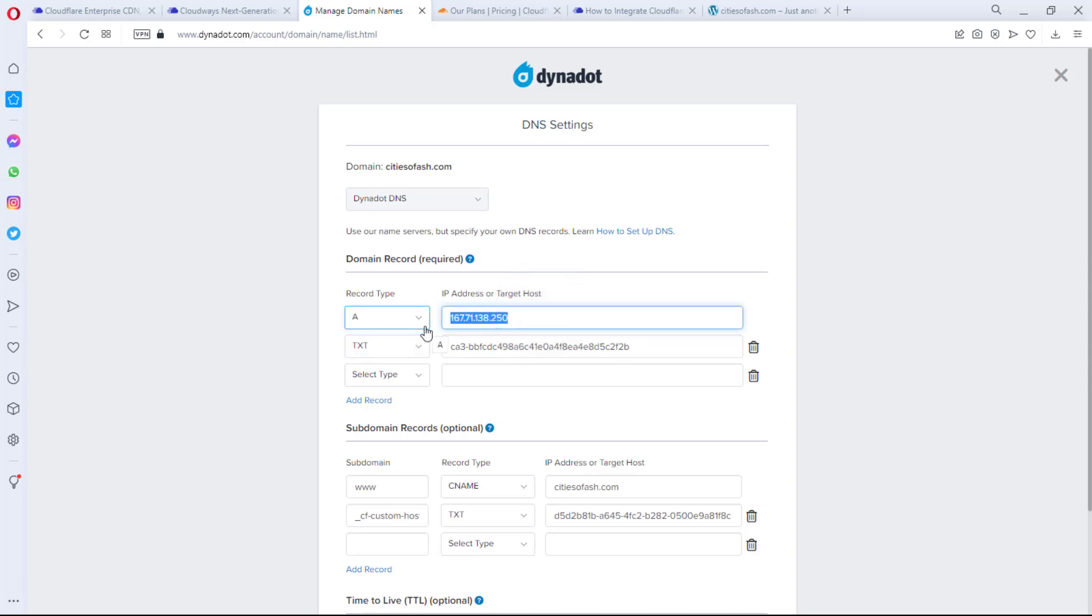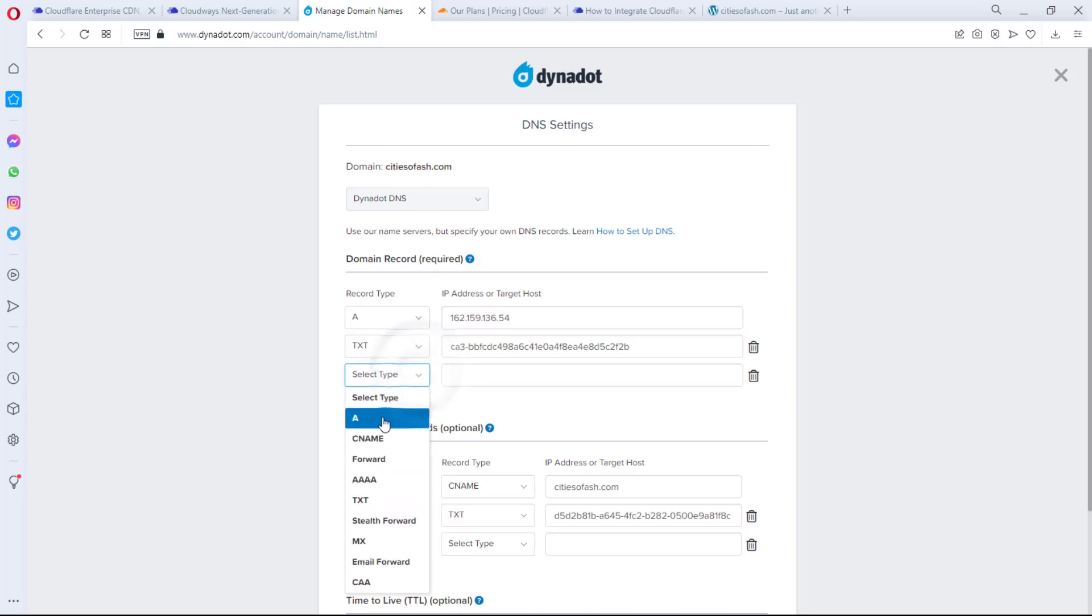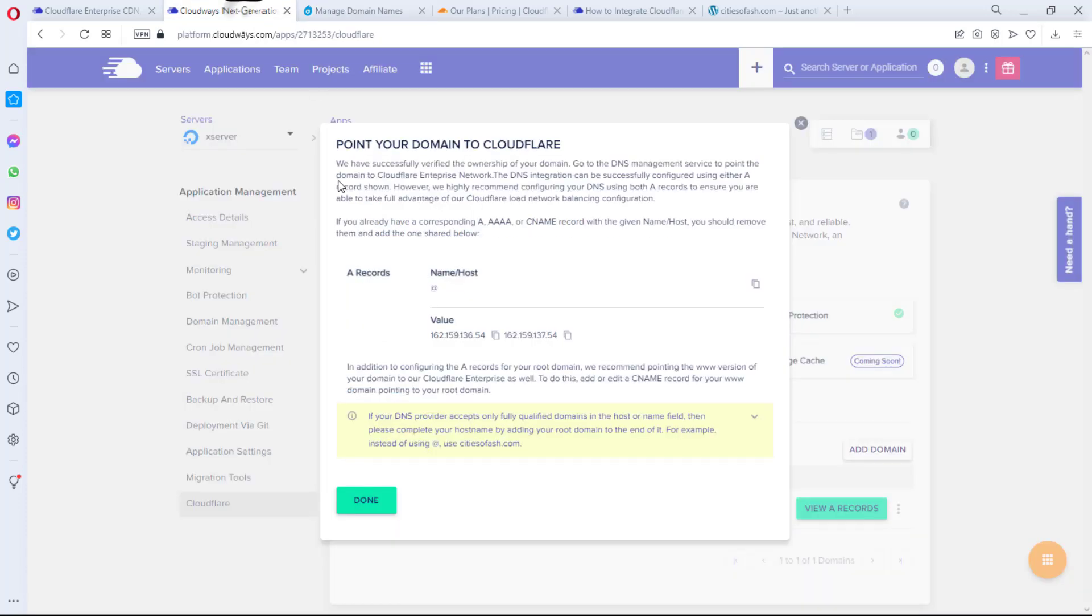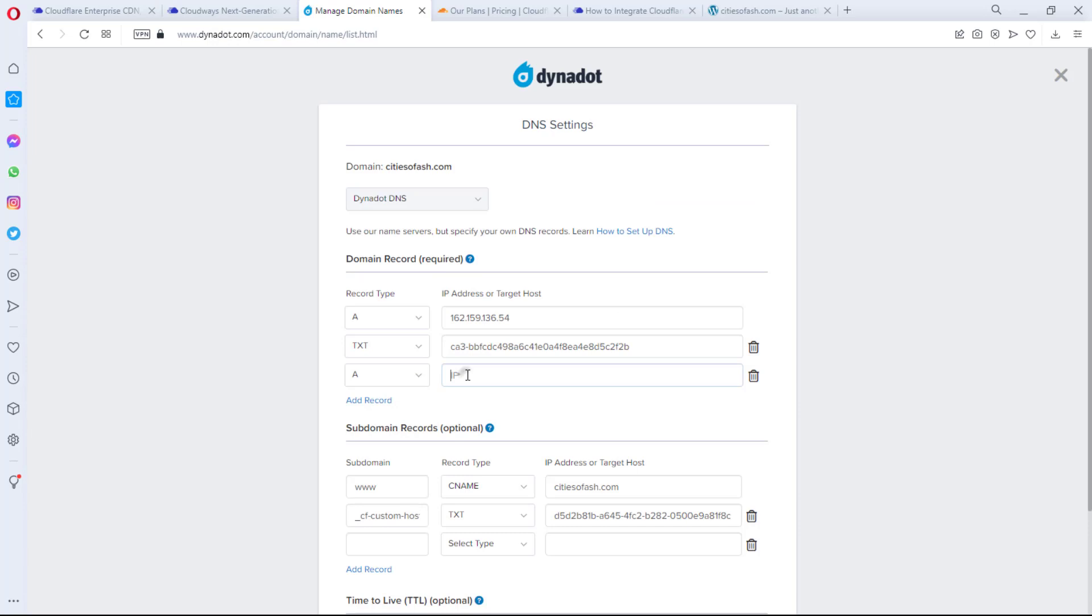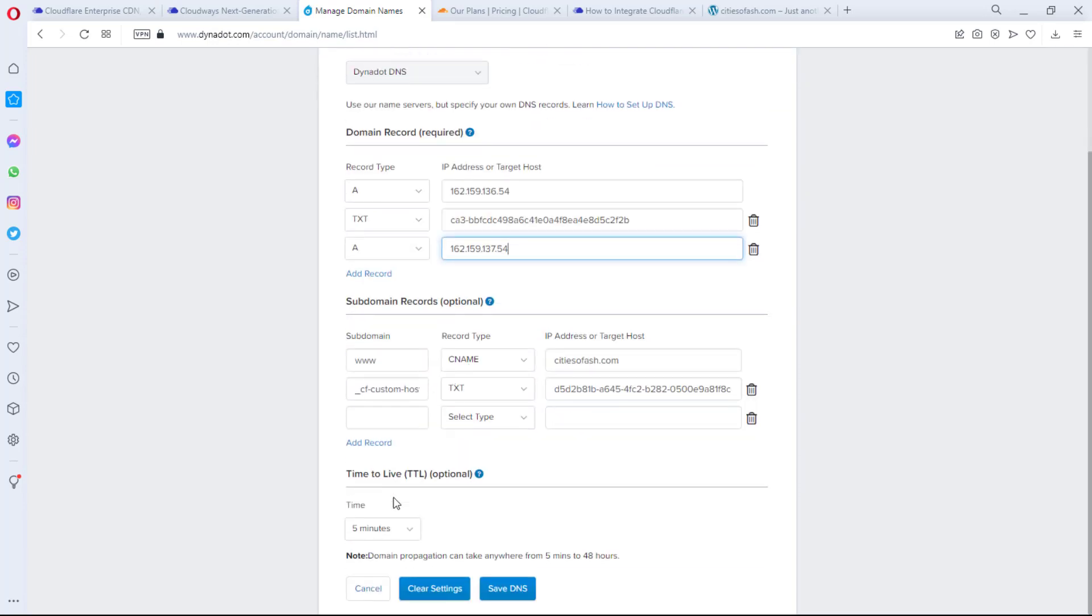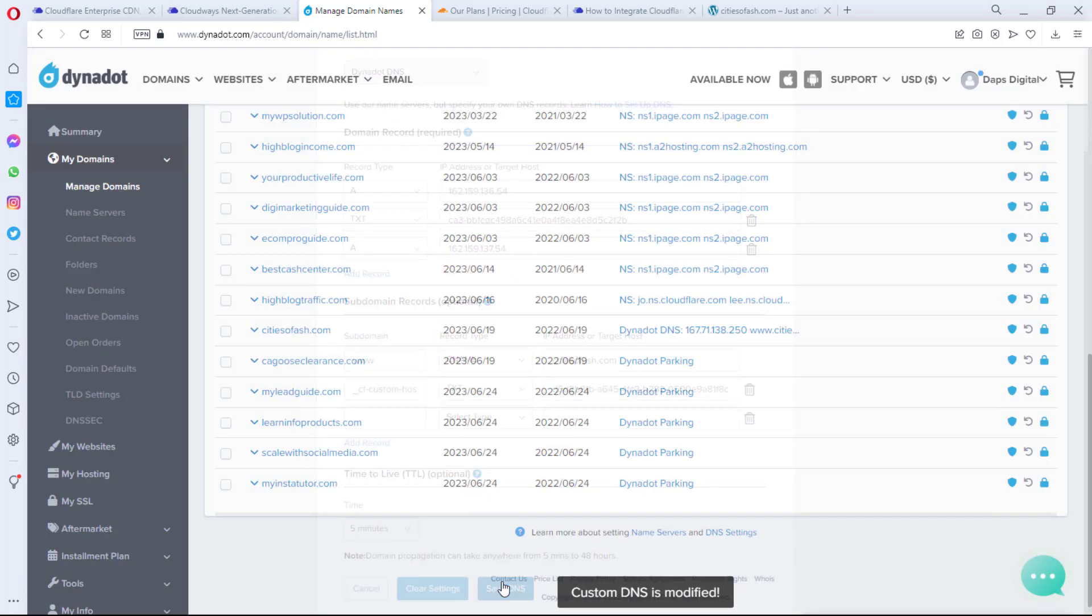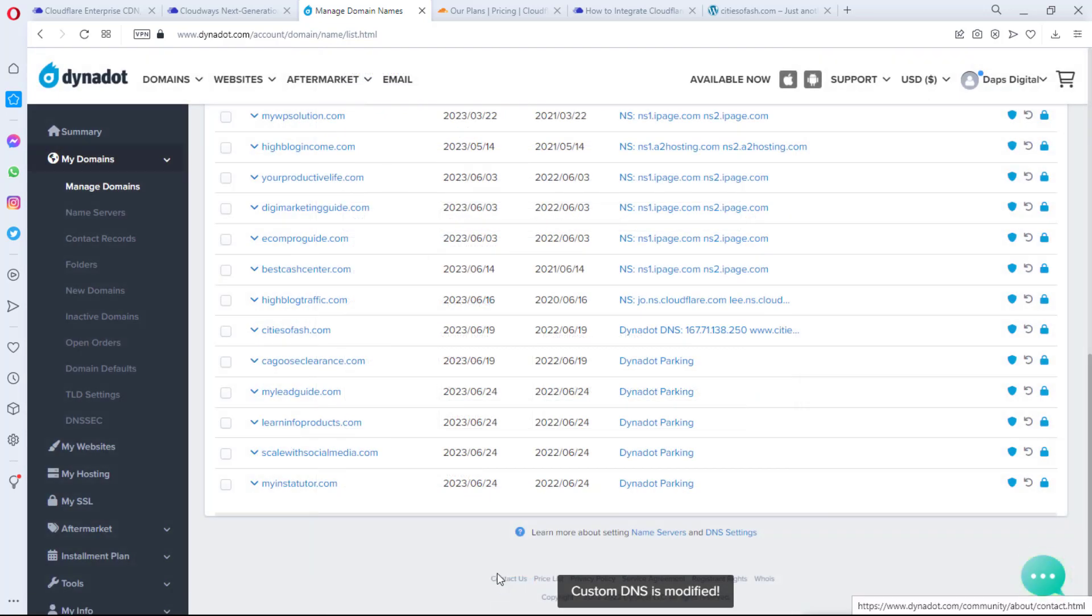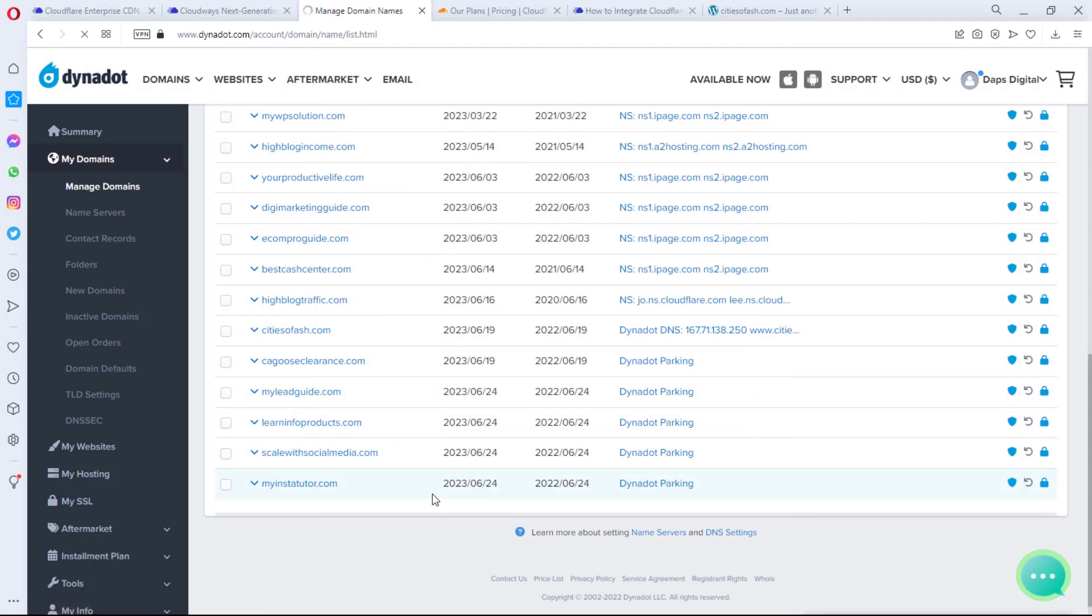So I'll copy this. I'll come down to Dynadot, so I'll scroll down to my domain. So here is it. And then I'm supposed to delete the existing A record. This is the IP address for Cloudways, so instead of deleting it, let me just change the value. So okay, so I've changed the value right now. I can then copy the second one.